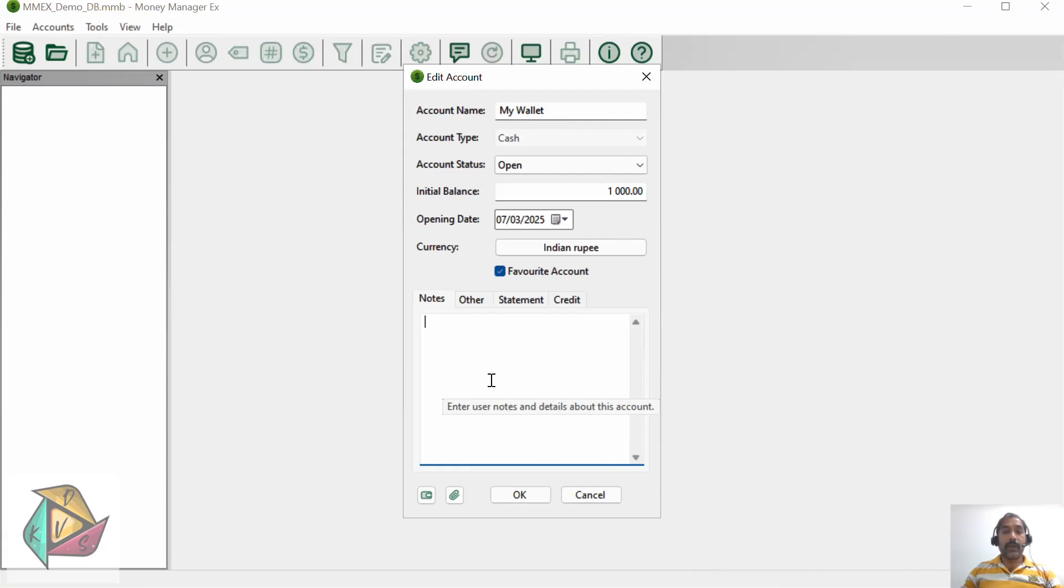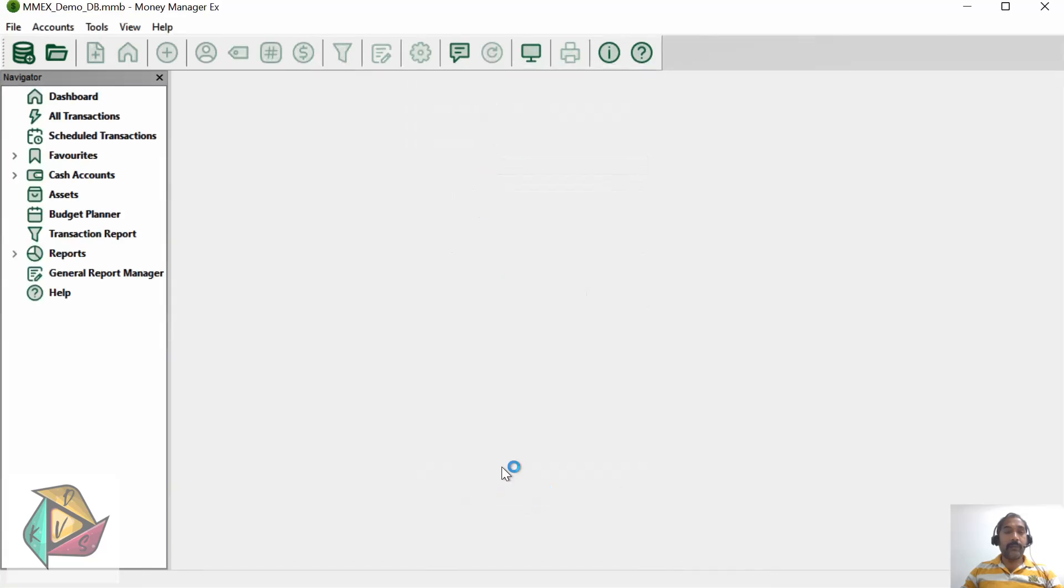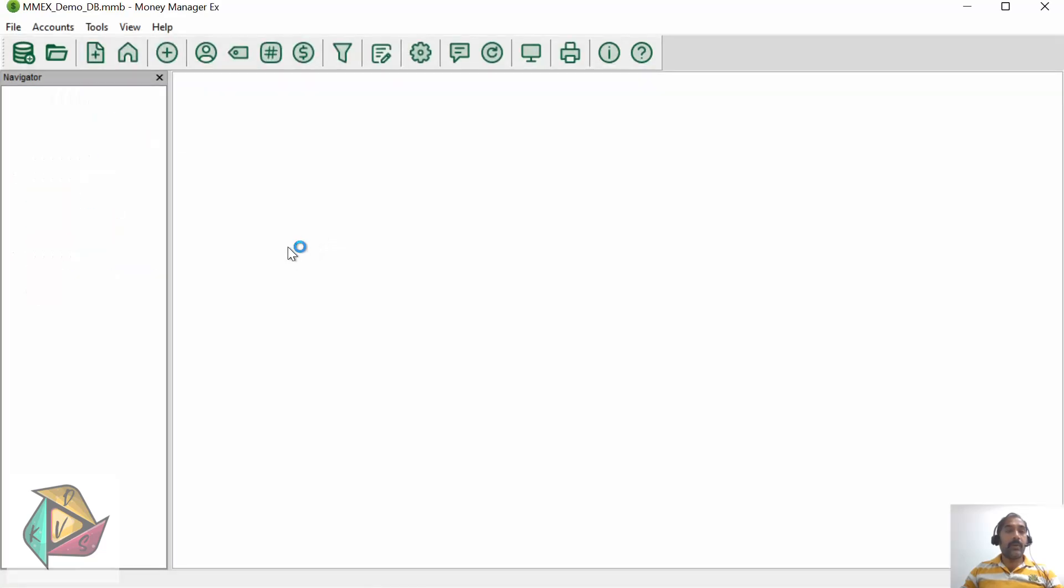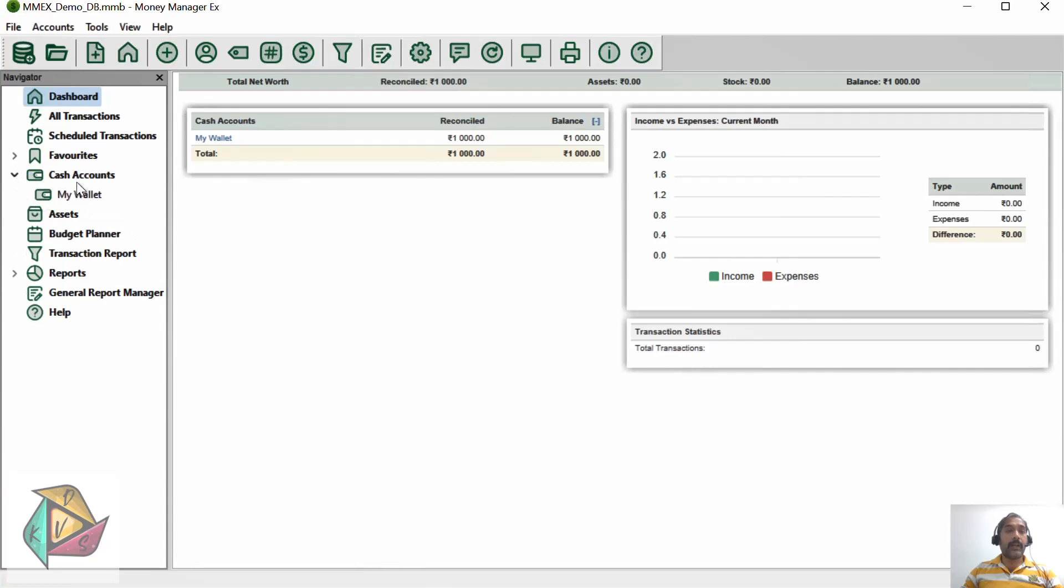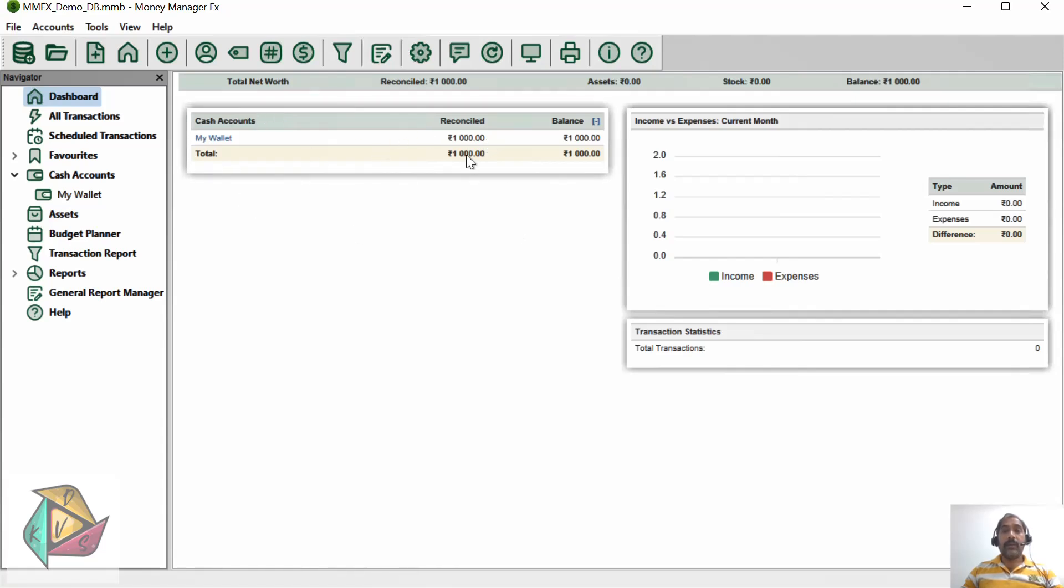Enter the initial balance - how much you have right now. Let's say I have 100,000 rupees. The opening date will be today's date and currency will be populated as Indian Rupee. I'm keeping this as my favorite account. In the notes field, you can enter some notes if you want, and click OK. Once you click OK, your account will be displayed under the cash accounts category and added to your dashboard, showing how much amount is available right now.